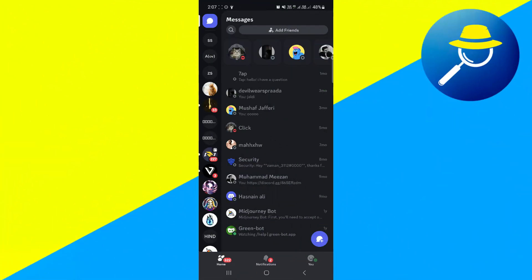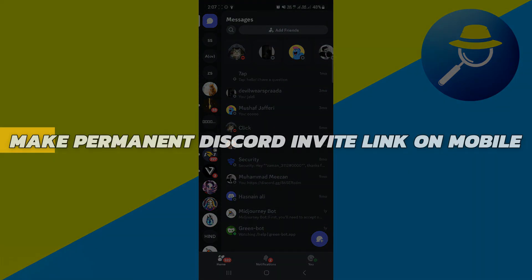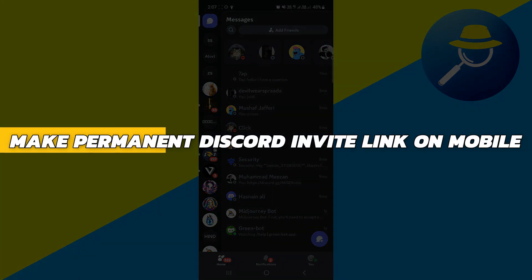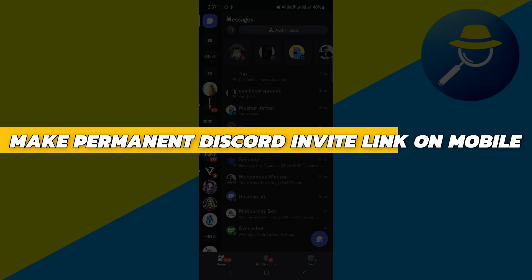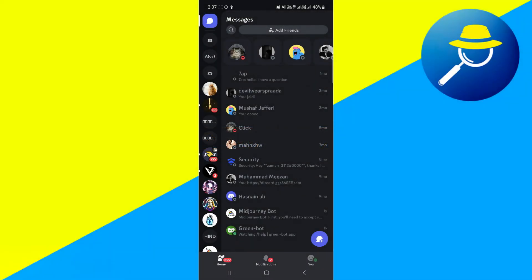Hey guys, in this video I will show you how to make a permanent Discord invite link on mobile. Alright, so let's begin with the video.